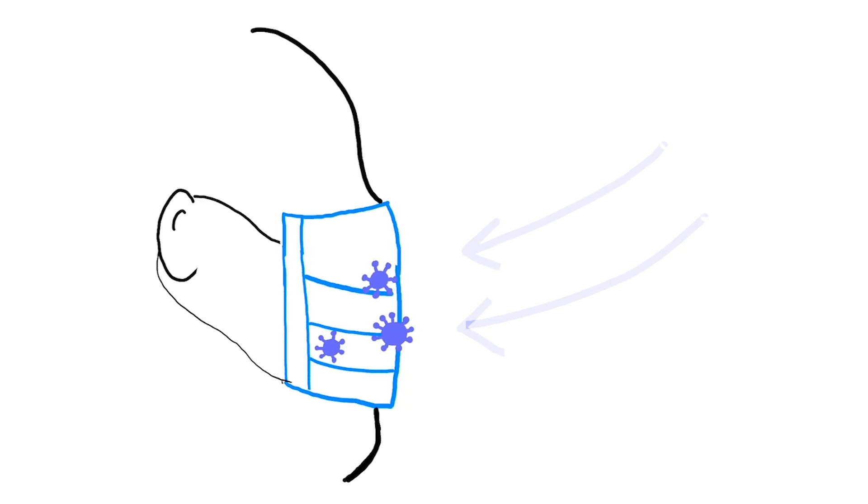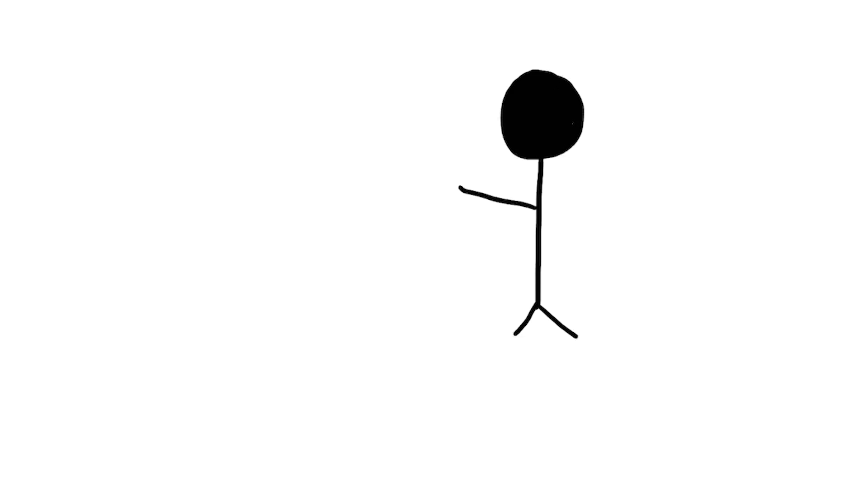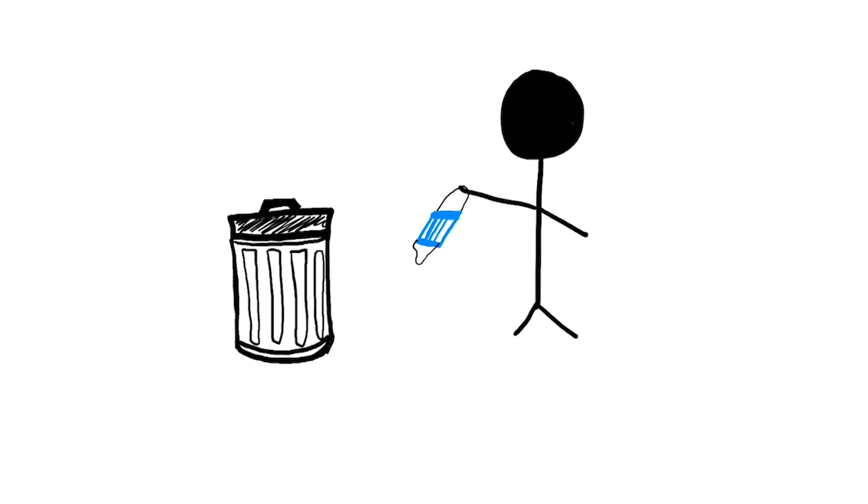Laboratory surgical masks should be disposed of at the end of the day, or if damaged or contaminated. When removing your mask, only touch the loops that go around your ear.